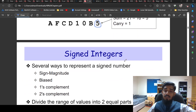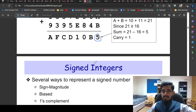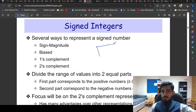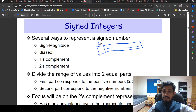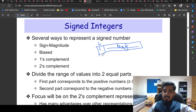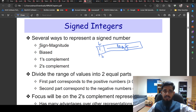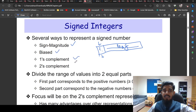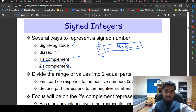Now we come to signed integers. In a sign integer's bit representation, the most significant bit is the sign bit, and the remaining bits represent the magnitude. The sign bit determines whether the number is positive or negative. There are several ways to represent signed numbers: sign-magnitude, bias, one's complement, and two's complement. The most widely adopted method is two's complement.